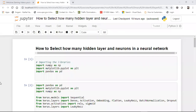Hello everyone. Today we are going to discuss a very interesting topic. From many days I was getting this question from many of my subscribers and people following me on GitHub: how do we determine how many hidden layers and how many neurons in each layer we should consider whenever we are creating an artificial neural network? It is very difficult to decide because there's a lot of calculation that goes on with respect to each and every neuron connected in a multilayer neural network.